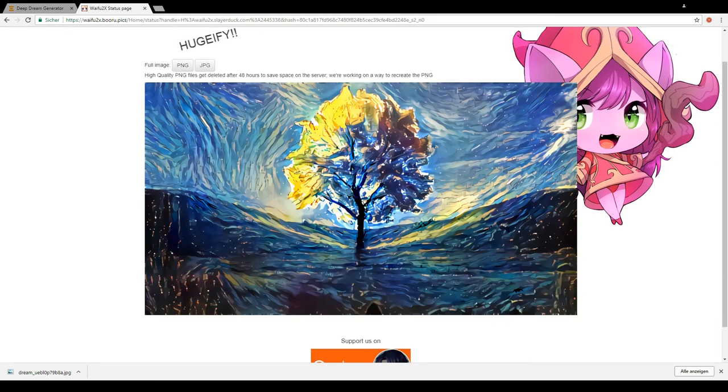And just like that, you have your HD deep style image. Thanks for watching and enjoy your images.